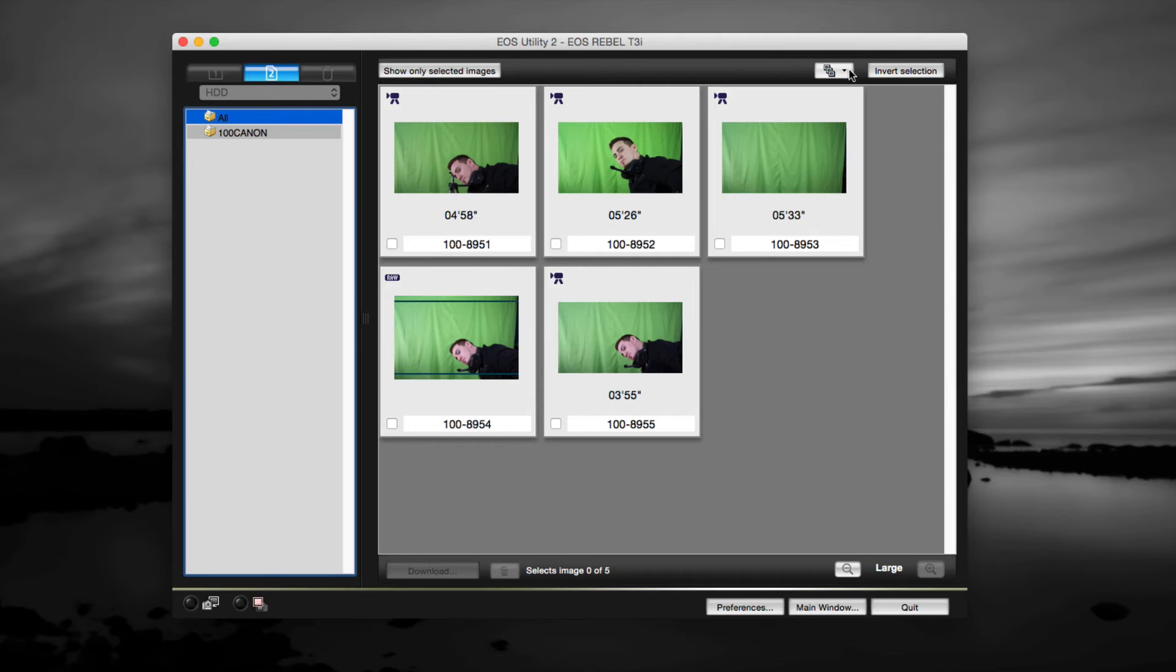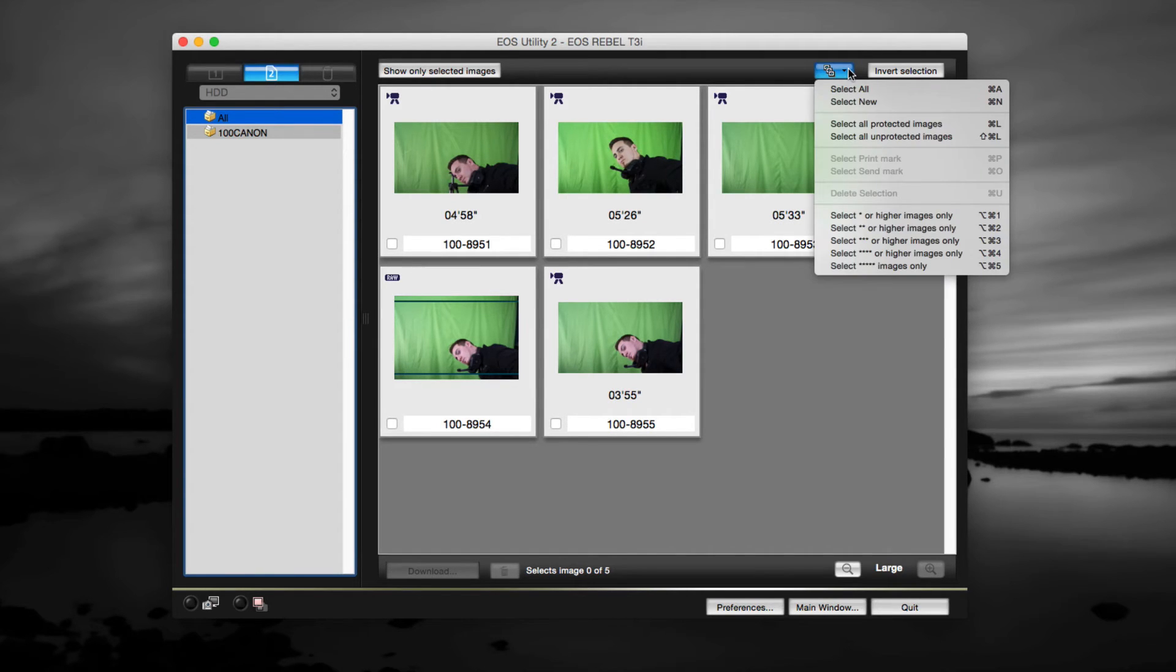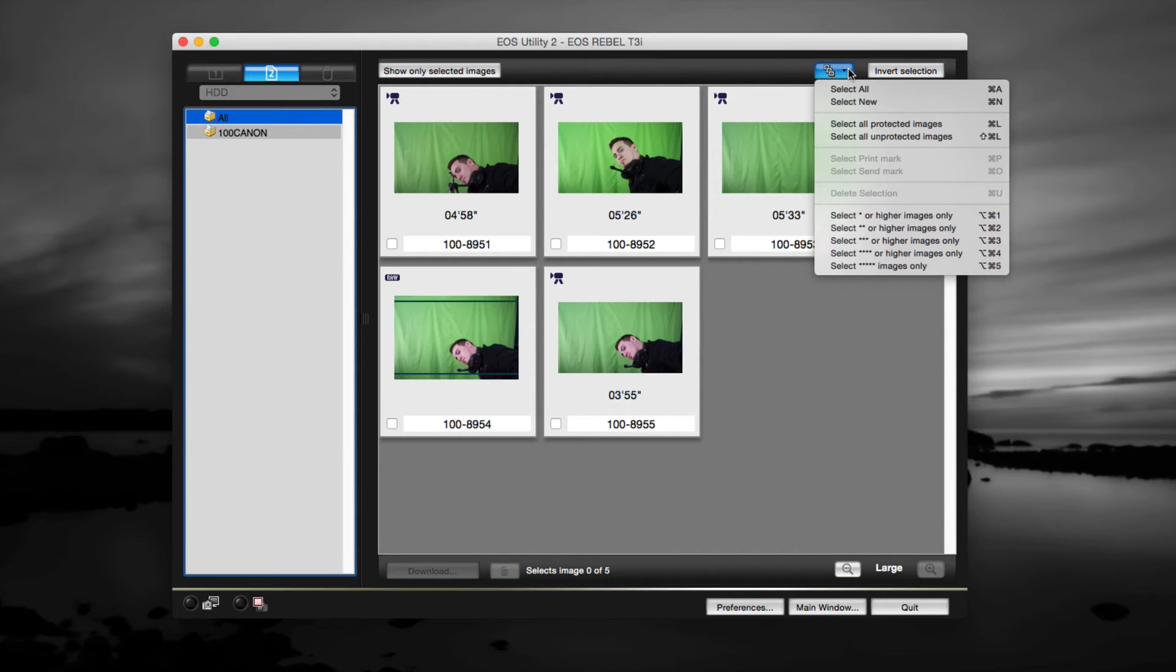This is Utility two; number three just came out so you can download that one as well if this one's not working for your camera. It doesn't matter what camera you got - if it's a 60D or a 70D or even a Canon T5i or T3i, this works the same way.